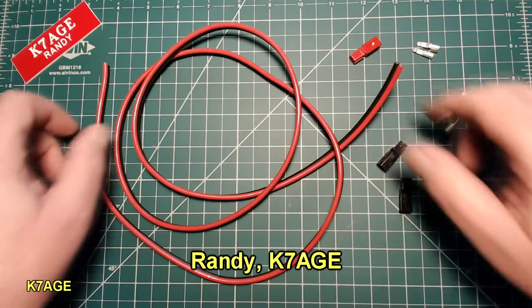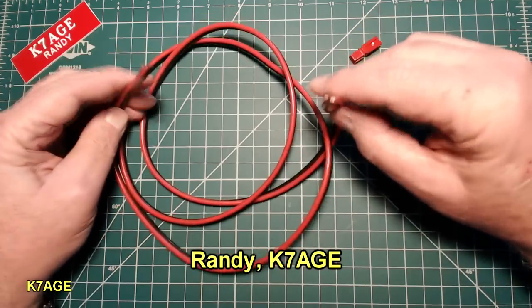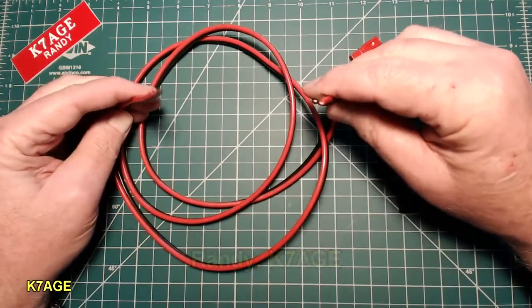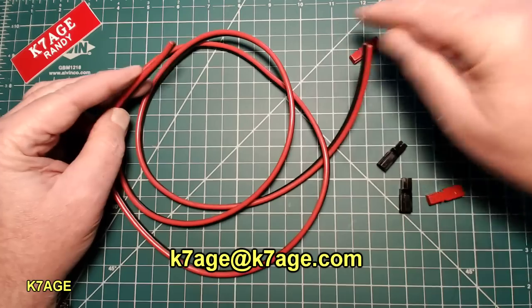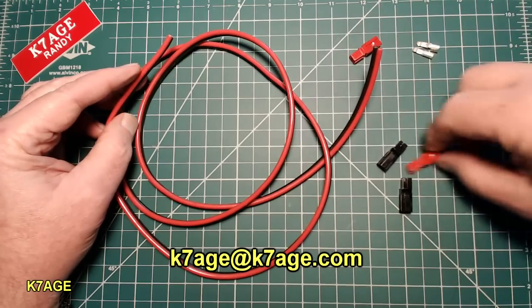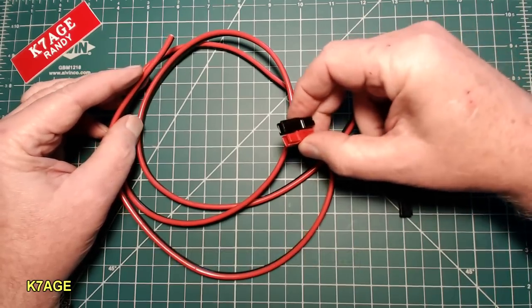Hello, Randy, K7AGE. I'm going to make up a DC power extension cable. I thought it would be a good time to look at PowerPole connectors.